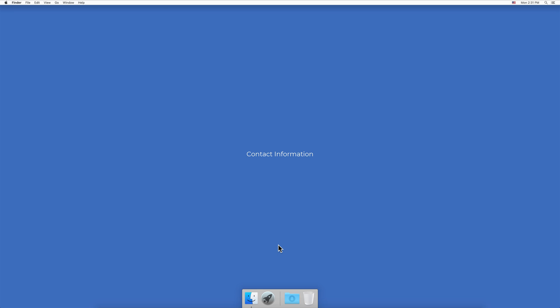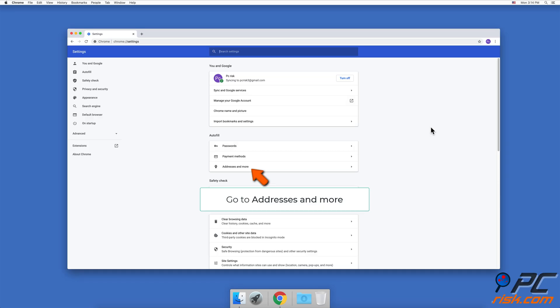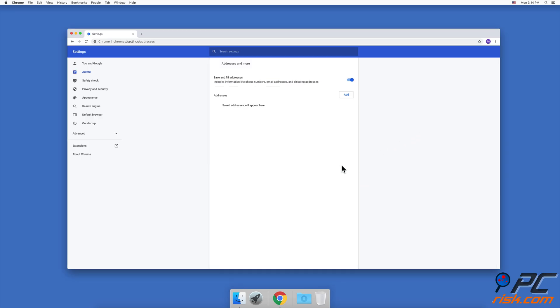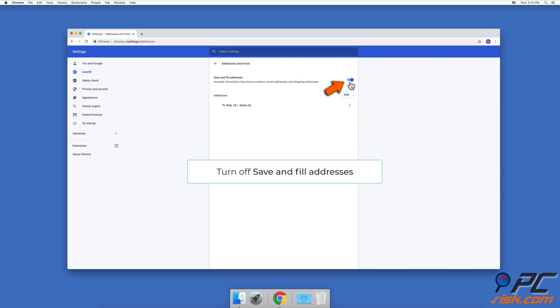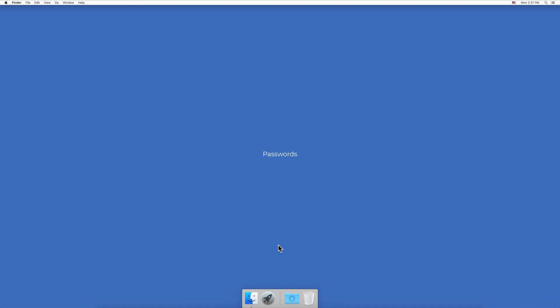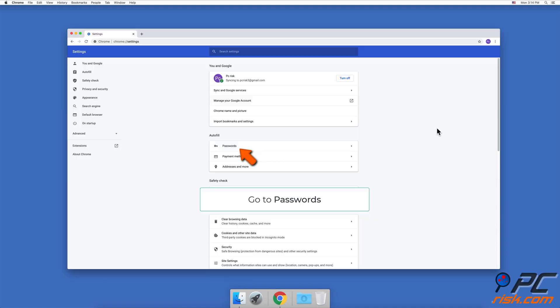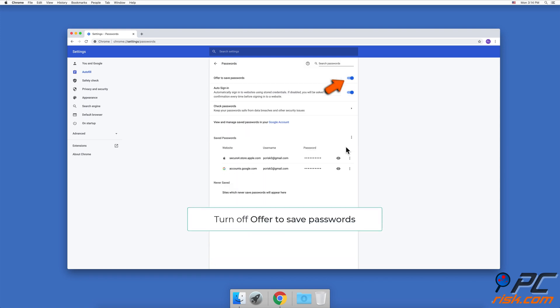For contact information, go to Addresses and More in Chrome settings and turn off Save and Fill Addresses. For passwords, go to Passwords and turn off Offer to Save Passwords.